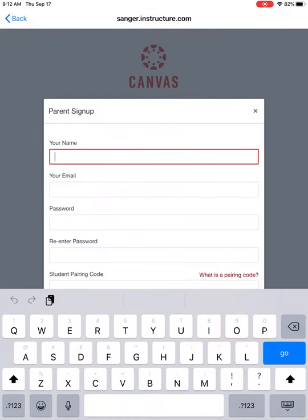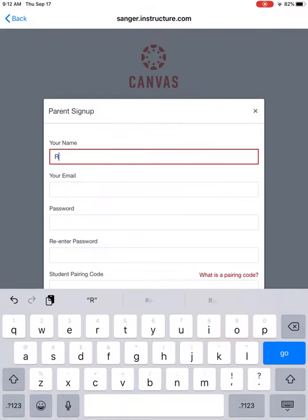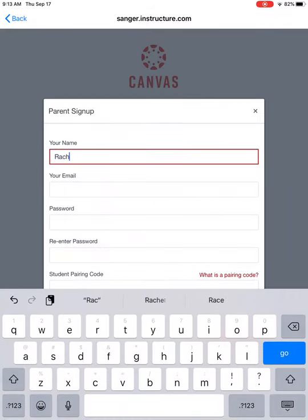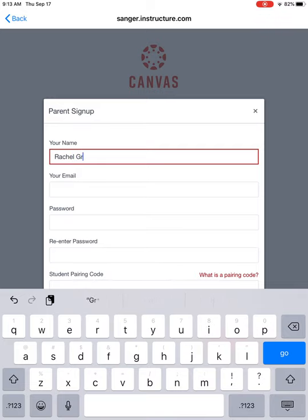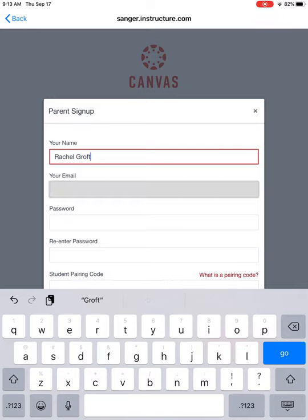Then you'll fill in your parent information. The more specific you can be the better because if you ever run into any issues with passwords or things like that...